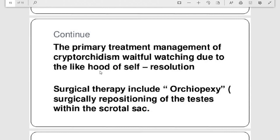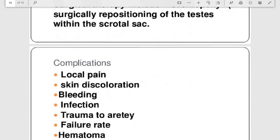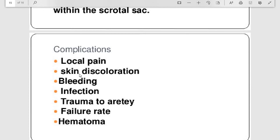The primary management of cryptorchidism is watchful waiting due to the likelihood of self-resolution, or surgical therapy before the boy reaches school-going age. Surgical therapy includes orchidopexy — surgical repositioning of the testes within the scrotal sac. Complications may include local pain, skin discoloration, bleeding, infections, trauma to the artery, failure of the procedure, and hematoma formation.